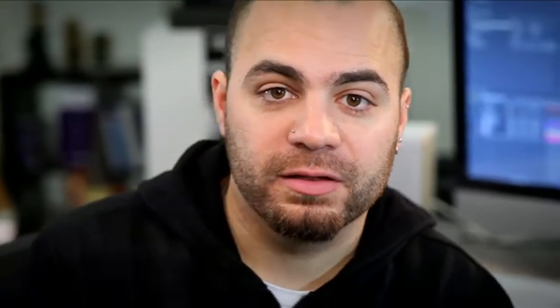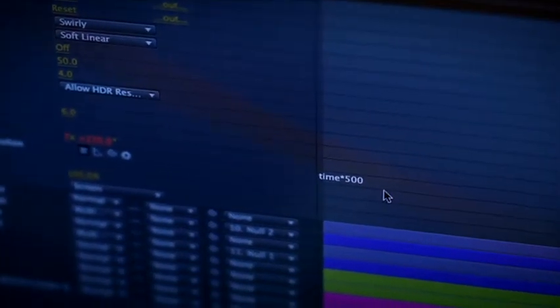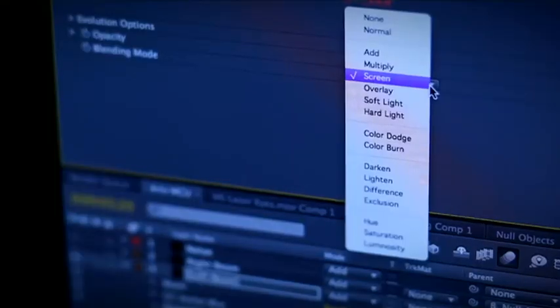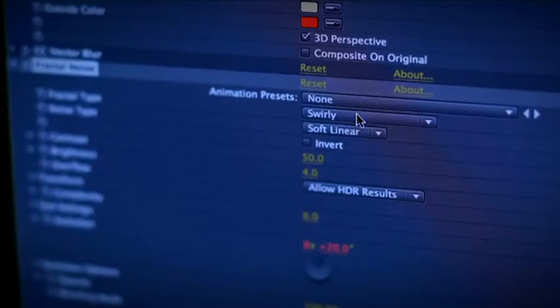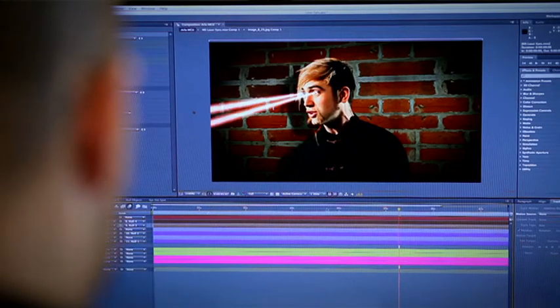Now you can't argue that we've created a laser beam, but I do reckon we can improve it by adding a few more effects. I'm going to add the vector blur and secondly some fractal noise. With the fractal noise, I've alt-clicked the evolution stopwatch and created an expression that tells the effect to evolve over time. I've changed the blend mode to screen and the fractal type to swirling. So change the blend mode to additive, duplicate it and just rename it 'right eye', then parent that layer to the other null object and you're done.